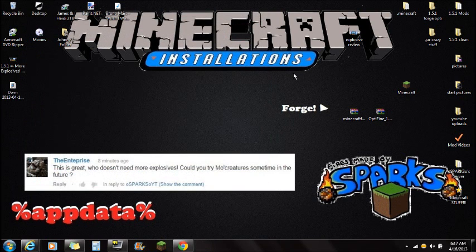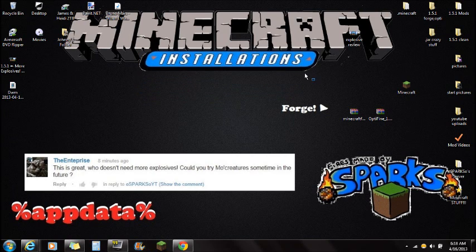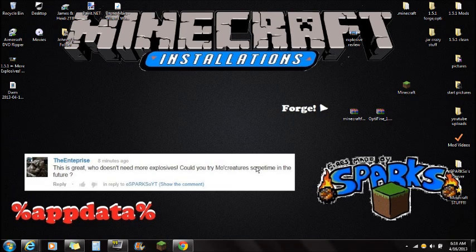Once you guys have done that, the installation is completely done and you're ready to play with the MoCreatures mod. Hopefully this video helped you guys — I apologize if I was too fast, just rewind and watch exactly like I do it. It is the correct way to install MoCreatures. It's a really fun mod; it adds a ton of creatures into your game. If you are getting a black screen, just force update and redo the video just like I show you. I do want to thank Enterprise again for recommending the MoCreatures mod — I'd seen it before but it never occurred to me to make an install video.